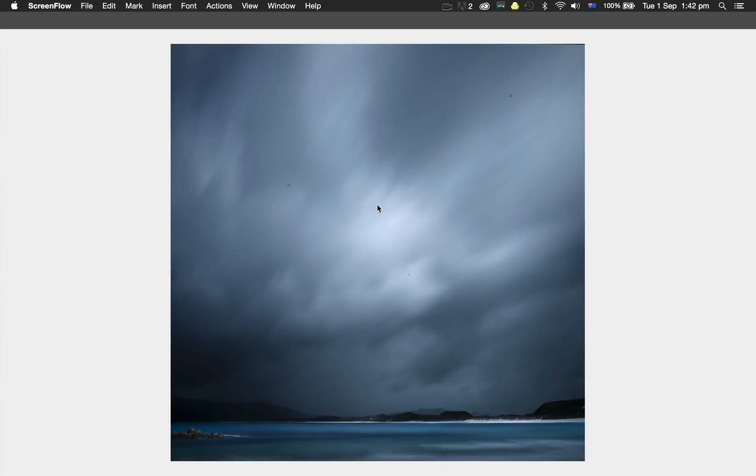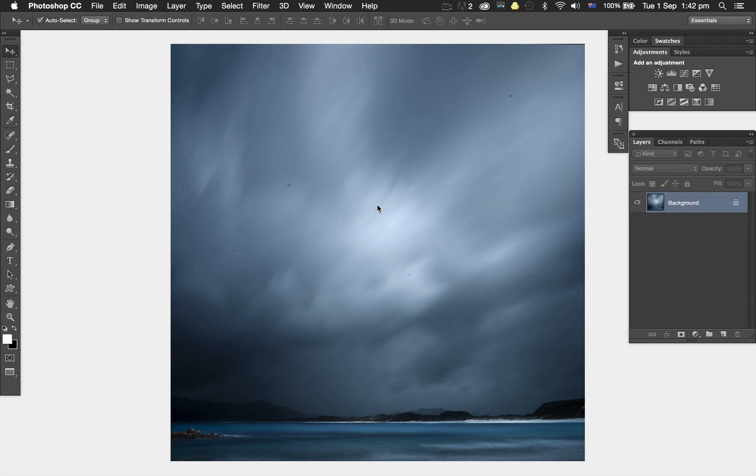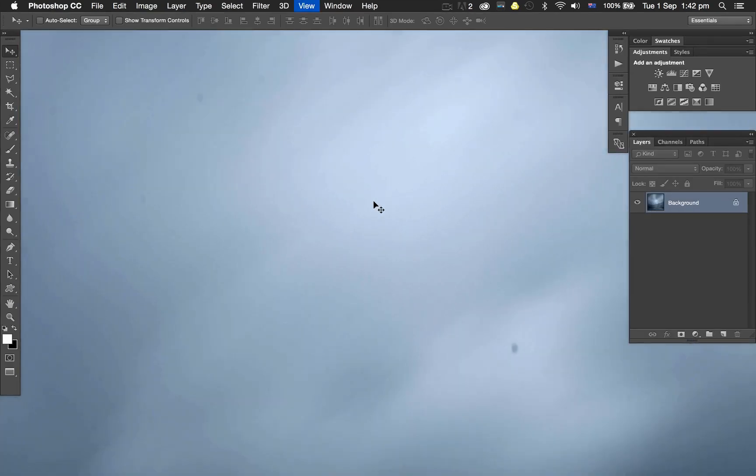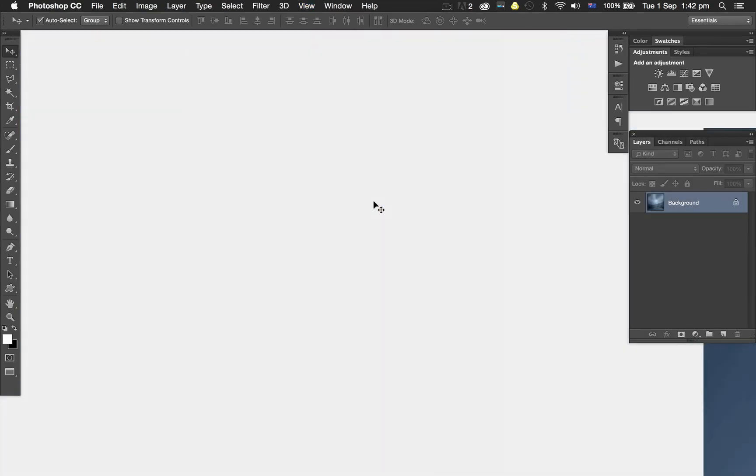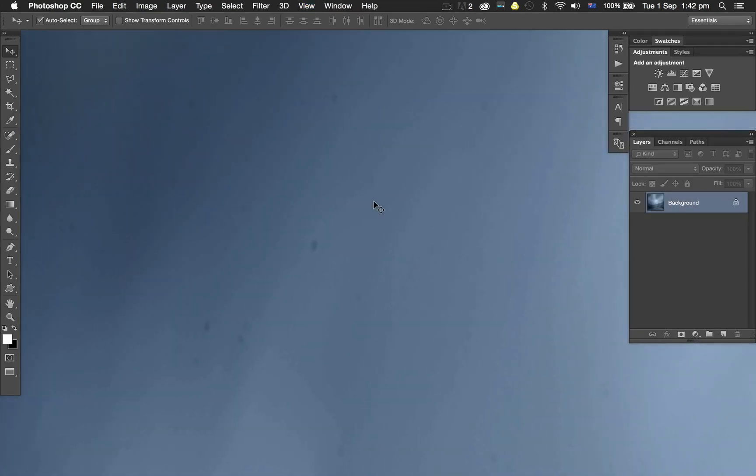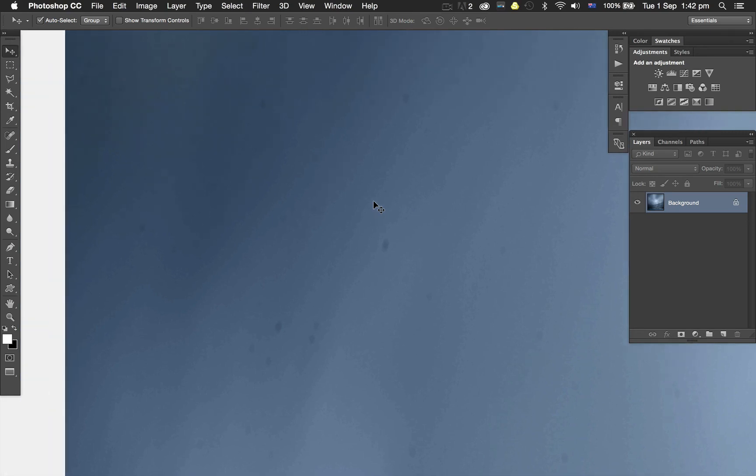I wanted to show you this really quick and simple trick for removing dust from your images. This one in particular is really quite bad. Let me just select that first. If I zoom in, you can see there's a lot of dust going on there.